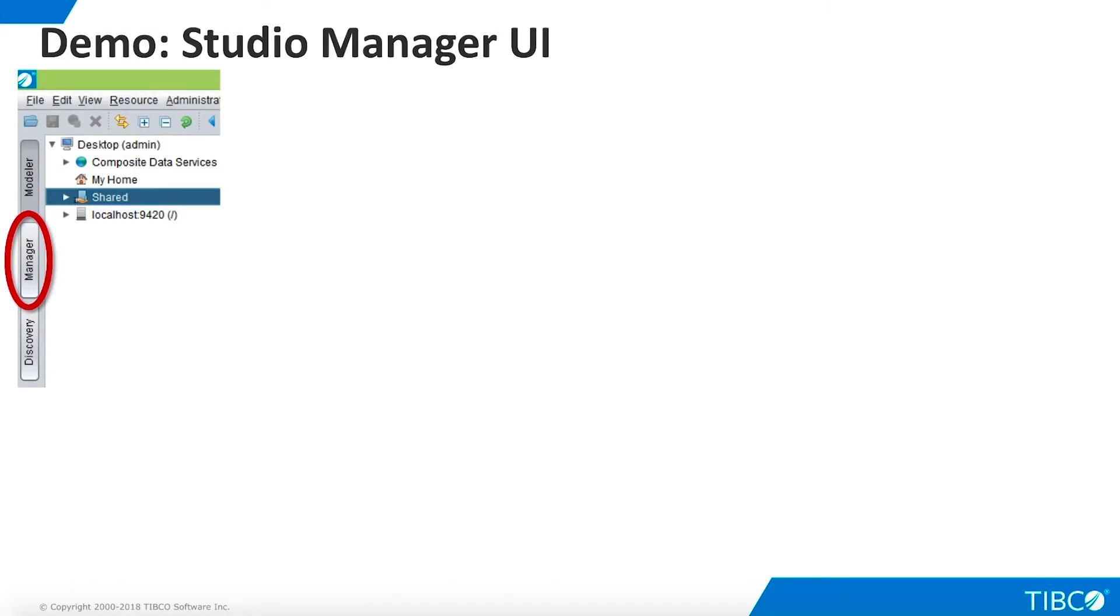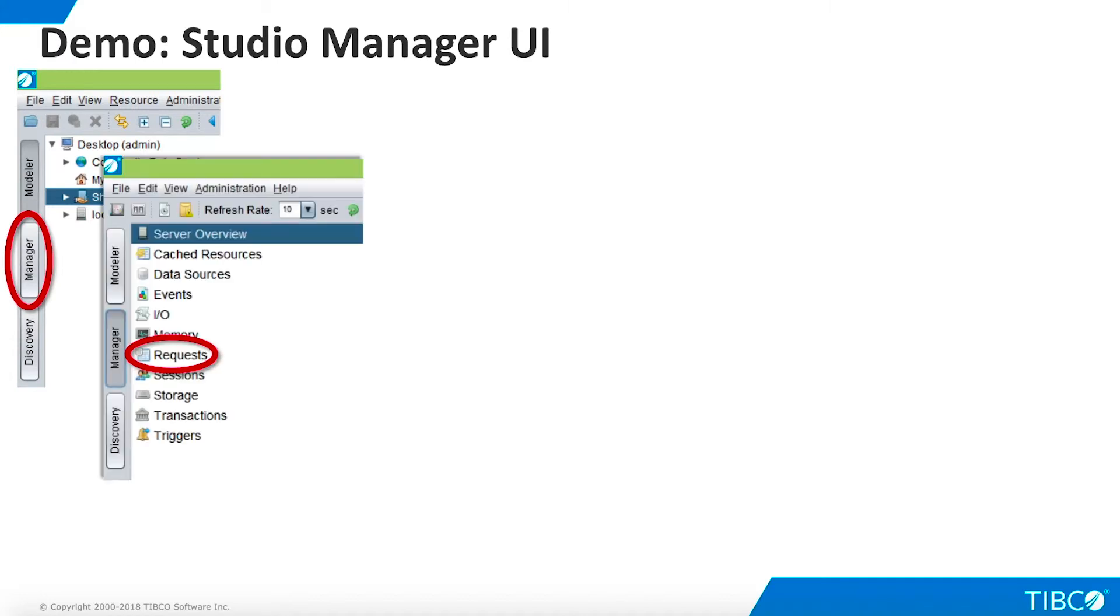Now we will open the Manager user interface that is part of TDV Studio. To do this, click the Manager button highlighted here. When the Manager opens, click Requests. Note that by default, the Manager screens will refresh every 10 seconds. You can change this default with the drop-down, or refresh whenever you want, by clicking the green arrow.